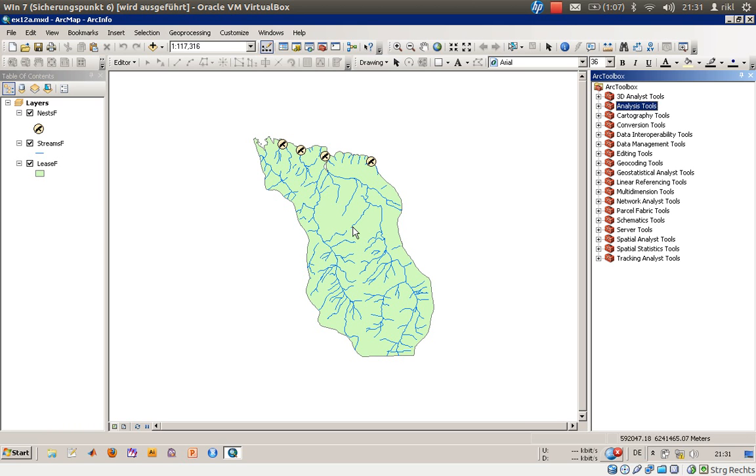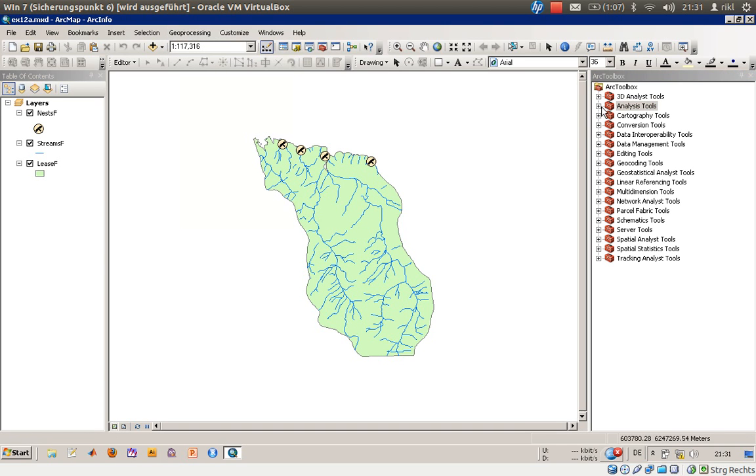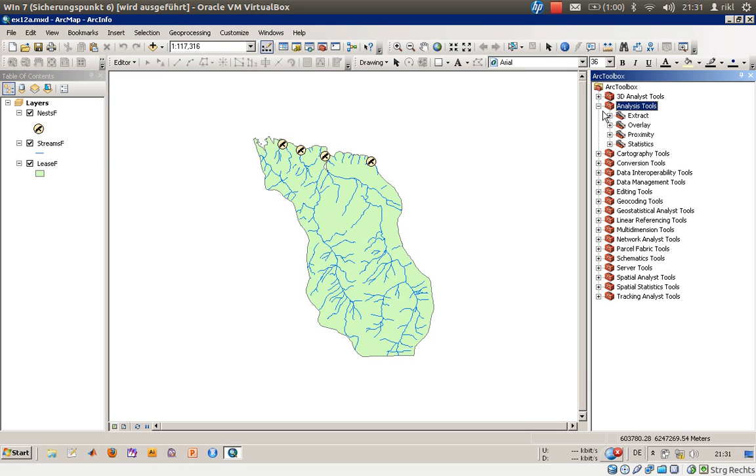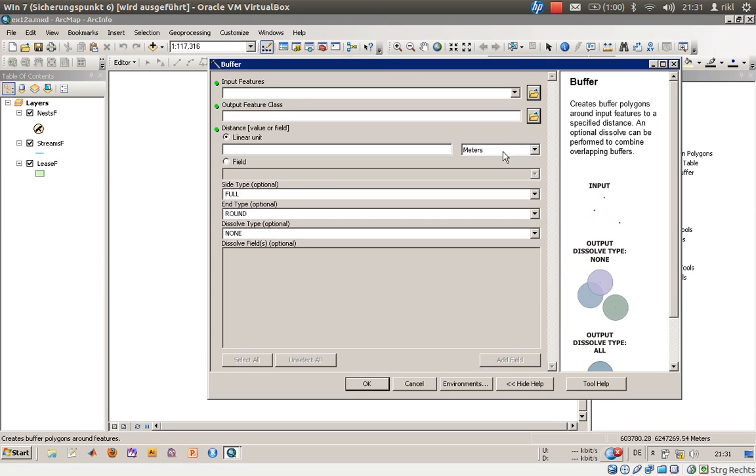What we will need therefore is something like a buffer tool. You can try to find it here on geoprocessing, but there's also the possibility to go over the toolbox using the Analysis Tools, then this is something like a proximity analysis and you will find the buffer tool there as well. There are some other things here available, but we will stick with the buffer tool.